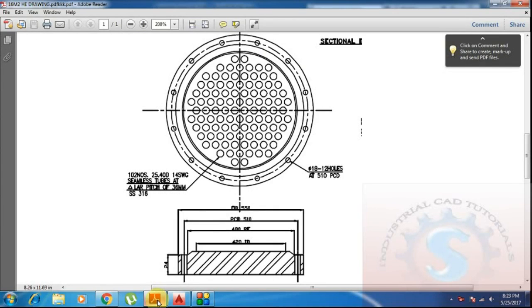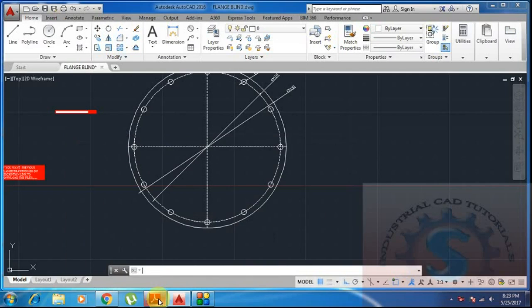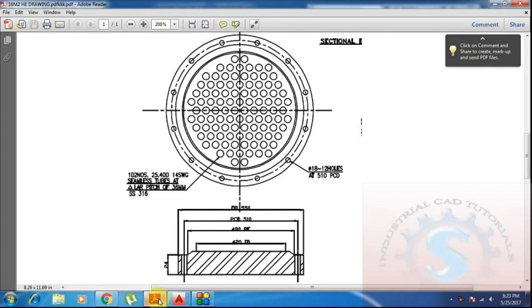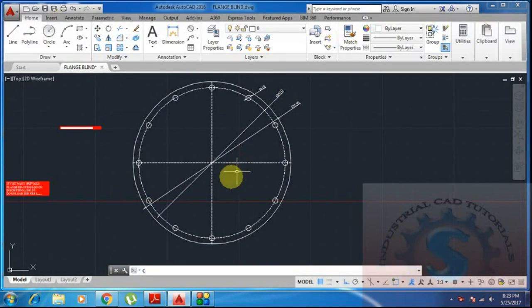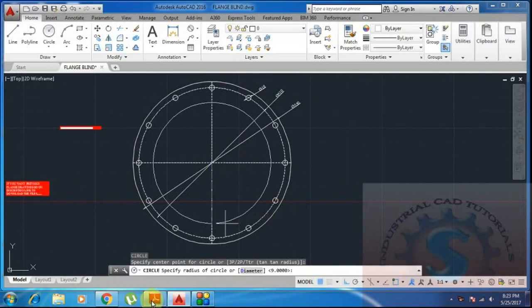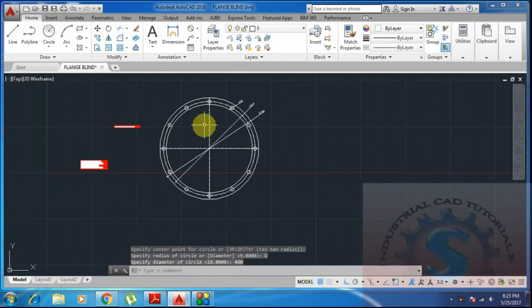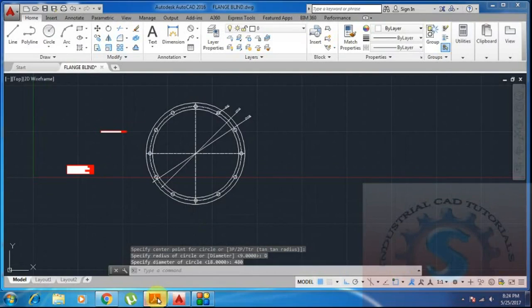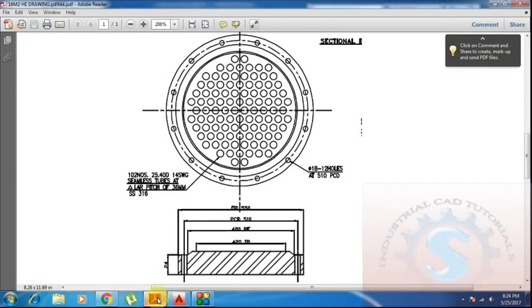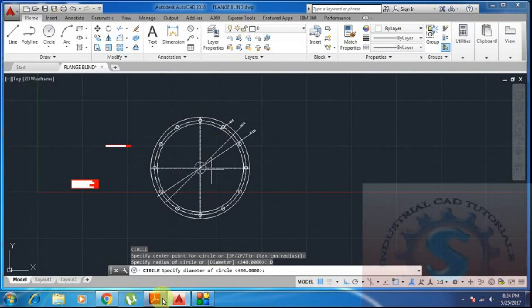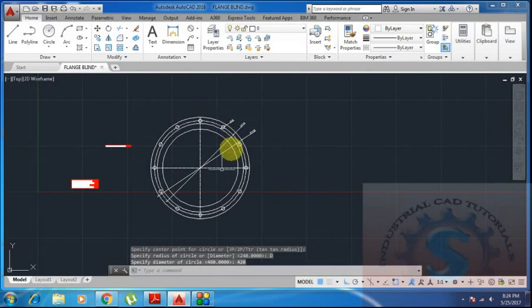I will explain how to draw the circles — pitch circles — by using AutoCAD to maintain the same pitch. The OD is 550, PCD is 510, RF is 480, and ID is 420. Next, create the raised face. The raised face circle is 480mm — type D, Enter and give 480. The 480 circle is created. This is the RF circle. The internal diameter is 420mm — ID is internal diameter, OD is outer diameter.